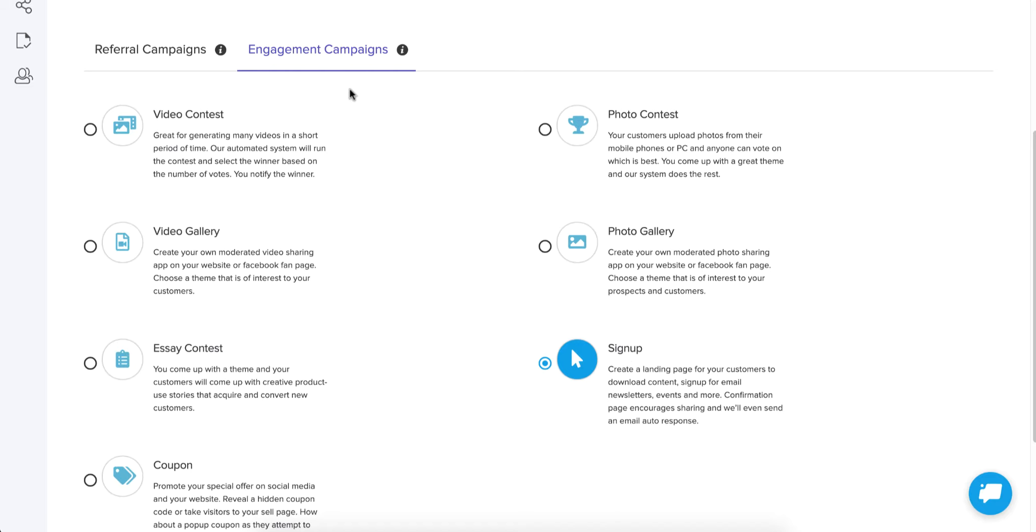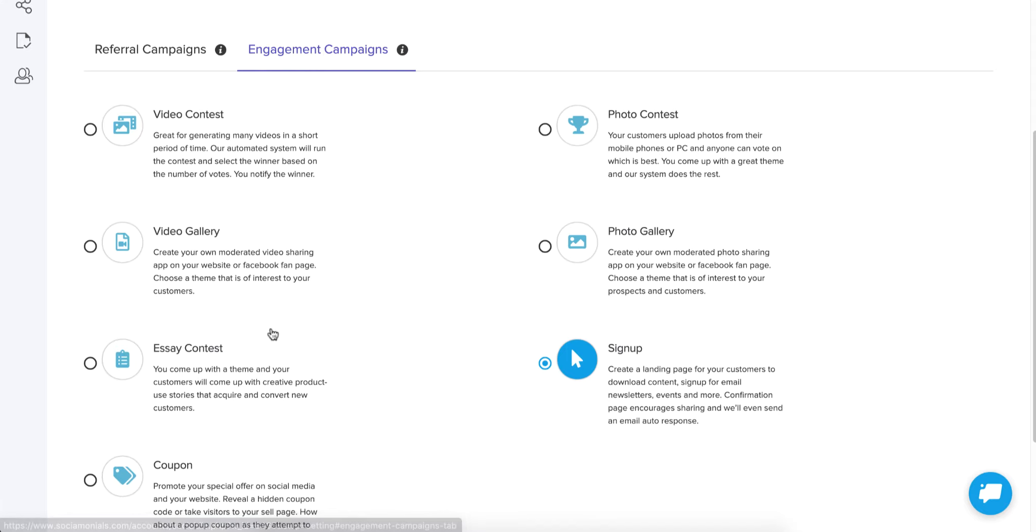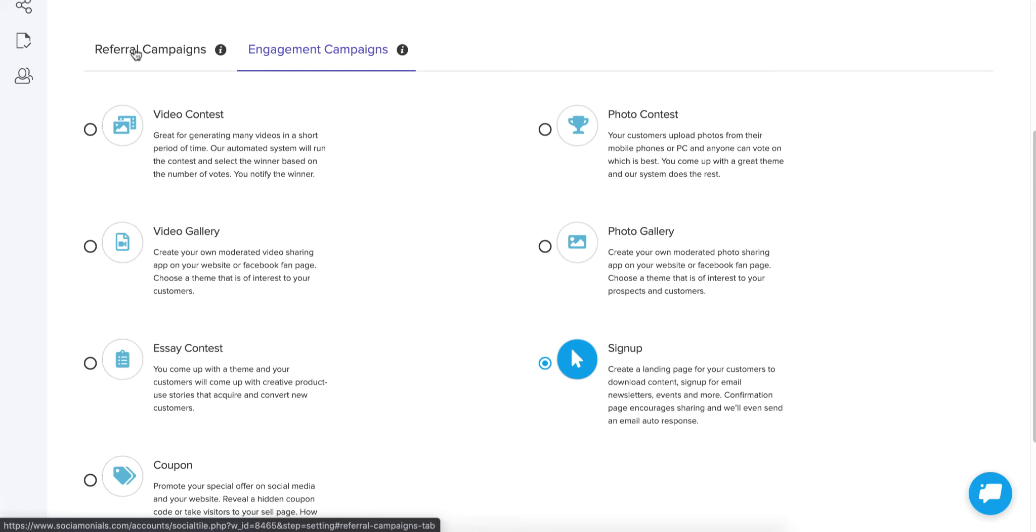But there's a few other types. Within engagement, you've got these and within referral, you've got a whole set over here. The difference is a referral campaign, the goal of that is to share some sort of link. You're trying to drive people to some website.